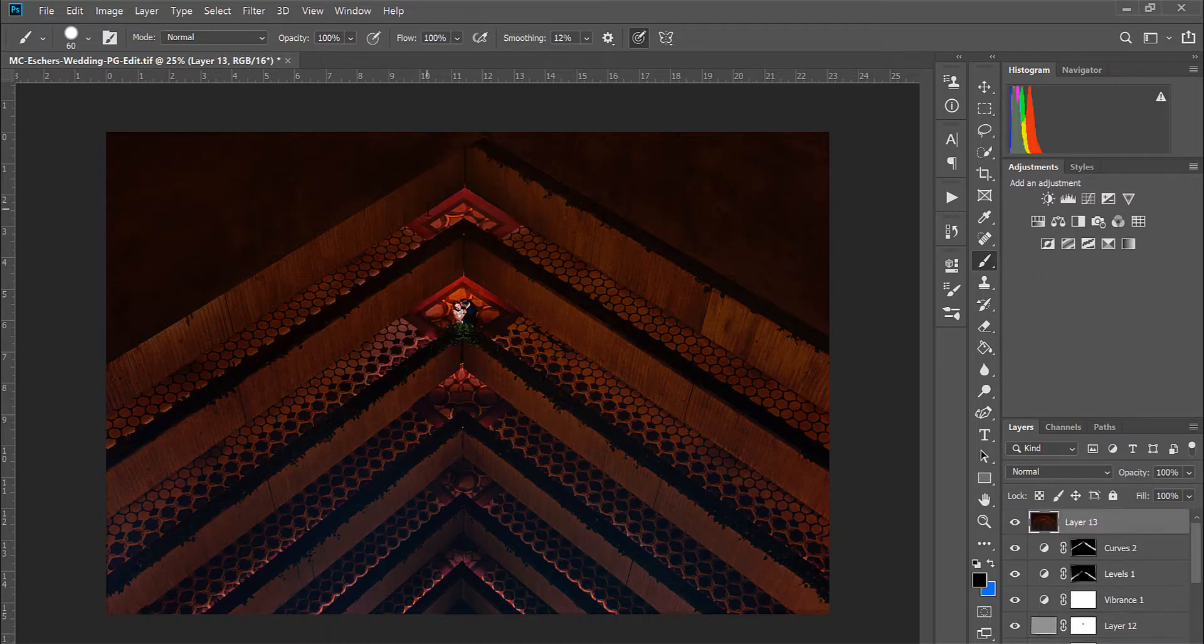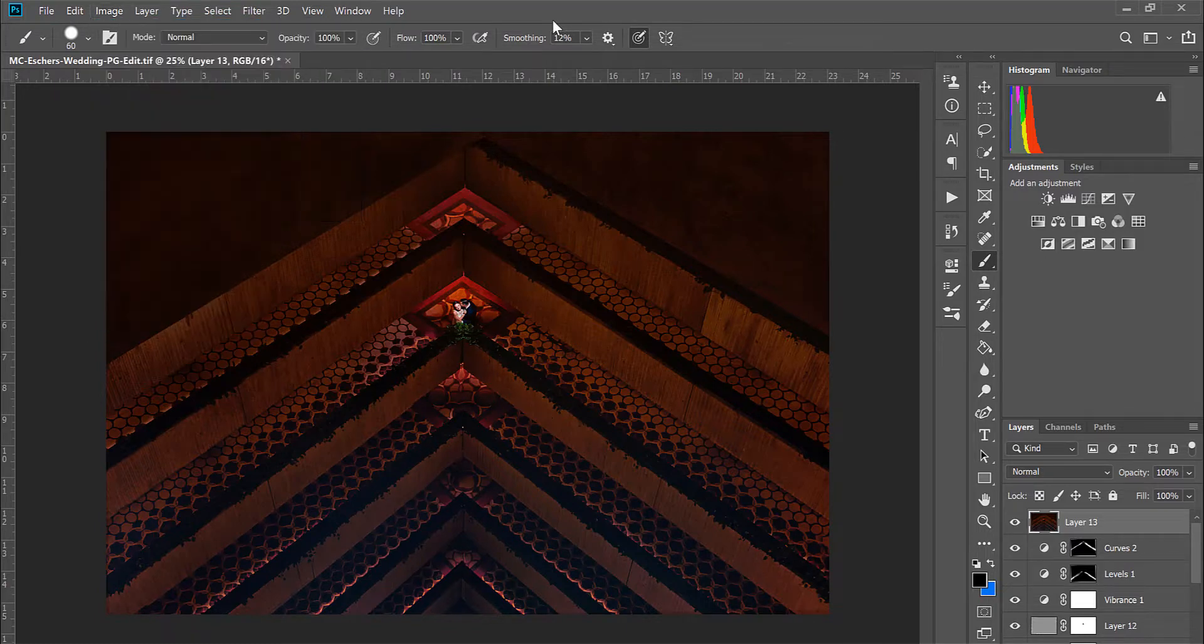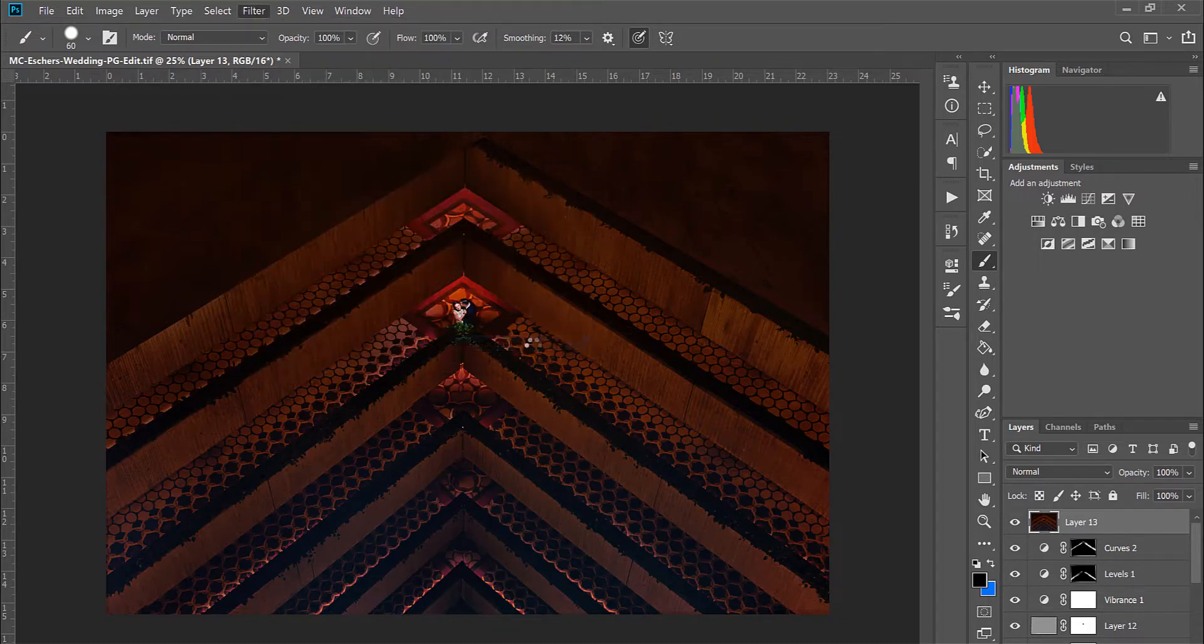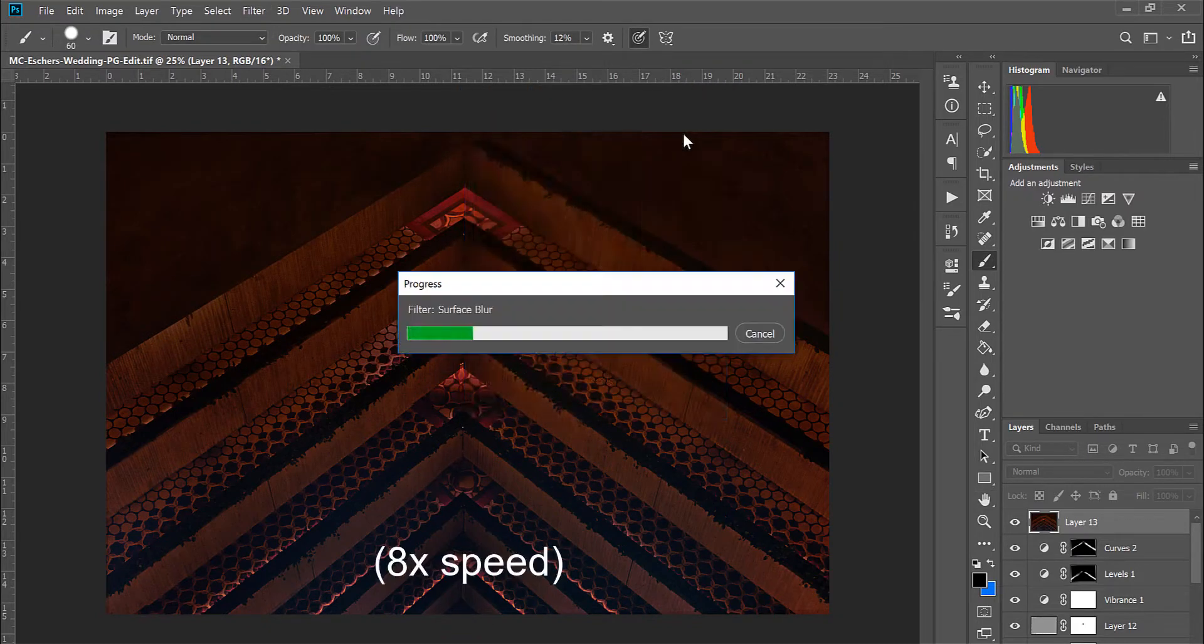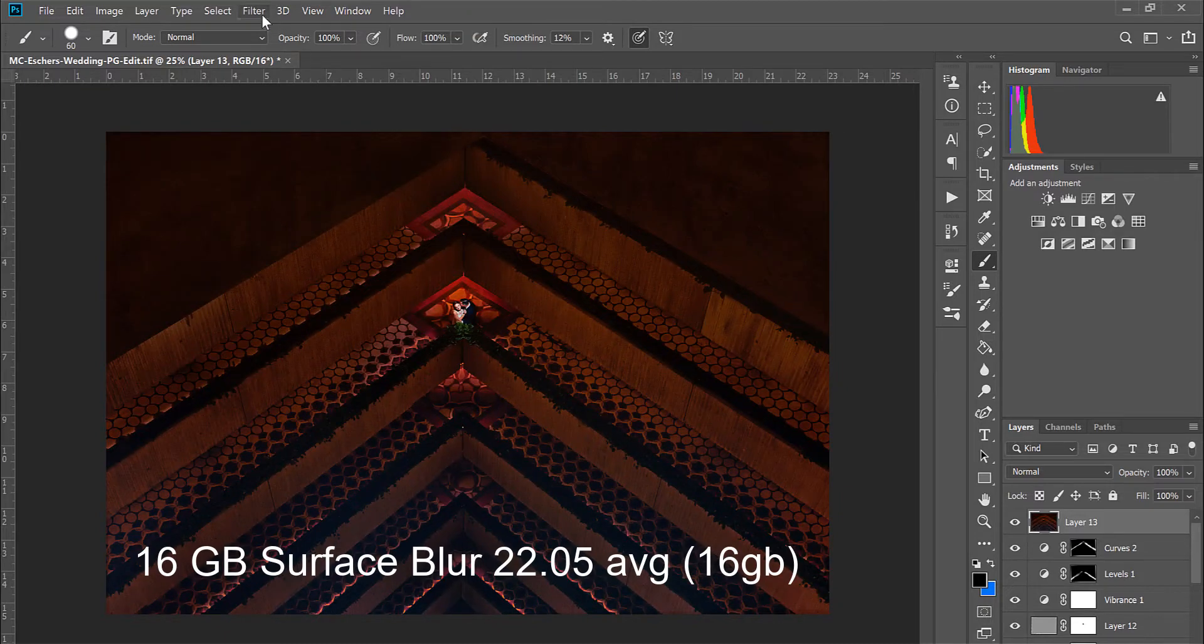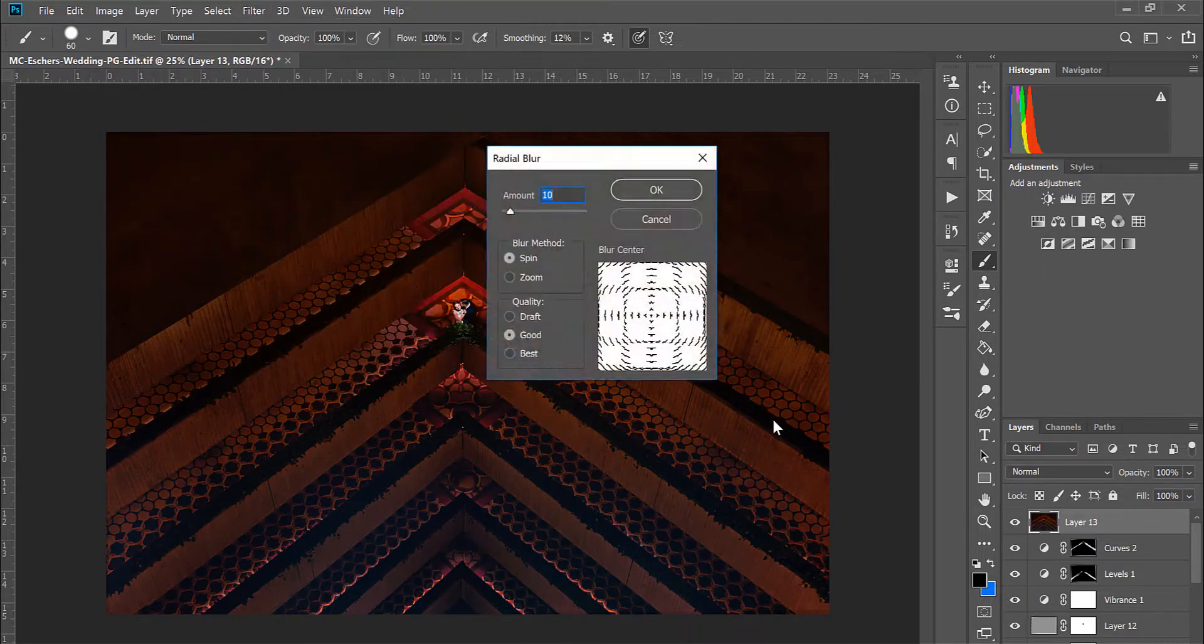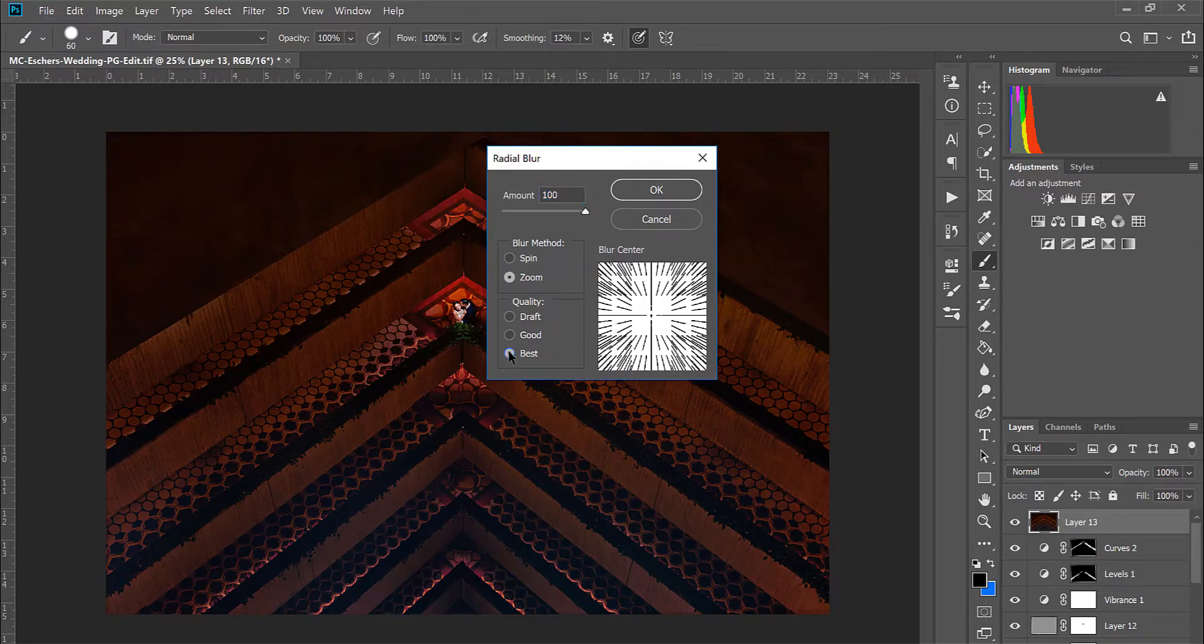Now this will take a little bit longer to run the surface blur on a 16-bit file and here you can see that it is indeed 16-bit. Surface blur I'm just going to be running with whatever the defaults were from the last time that I used it. And we'll go ahead and undo that and give it a shot one more time.